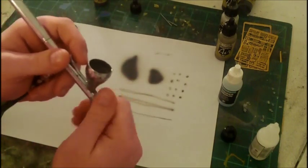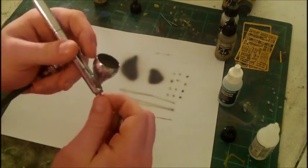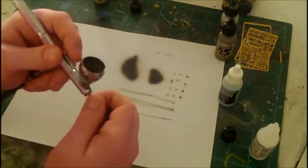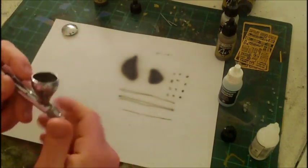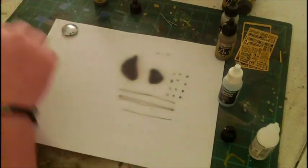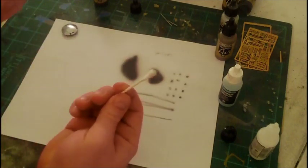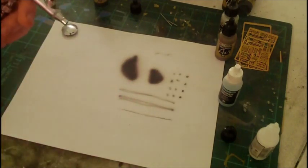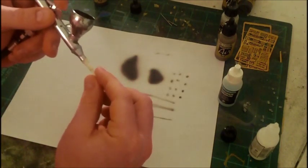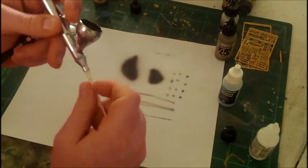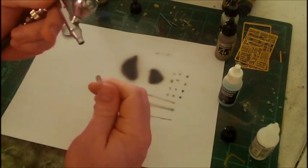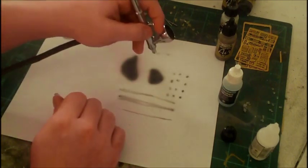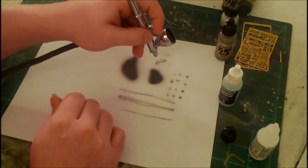Occasionally this will get clogged up. The easiest way to keep that from happening is to simply take a Q-tip and wet it with a little bit of cleaner, alcohol, lacquer thinner, that type of thing, and just help keep that needle clean. And it'll go back to behaving.